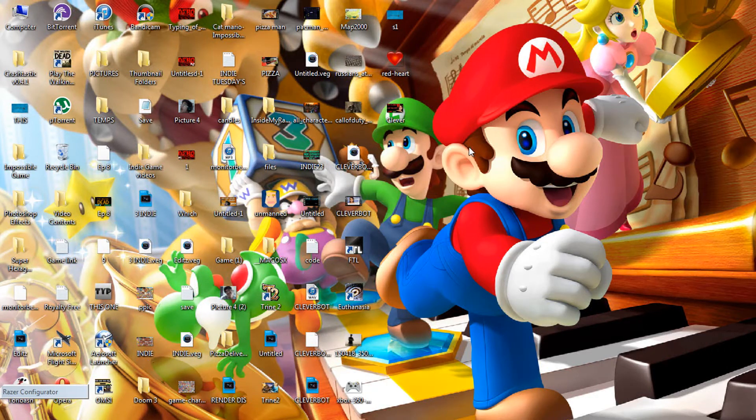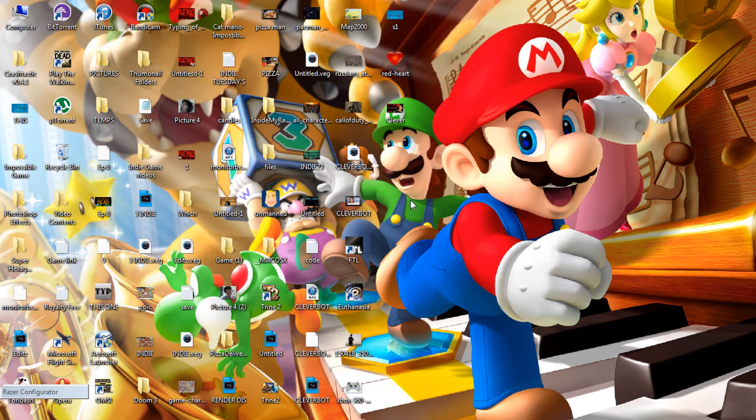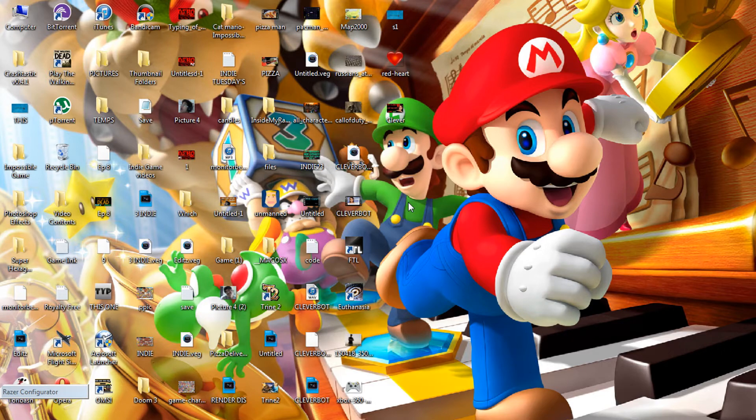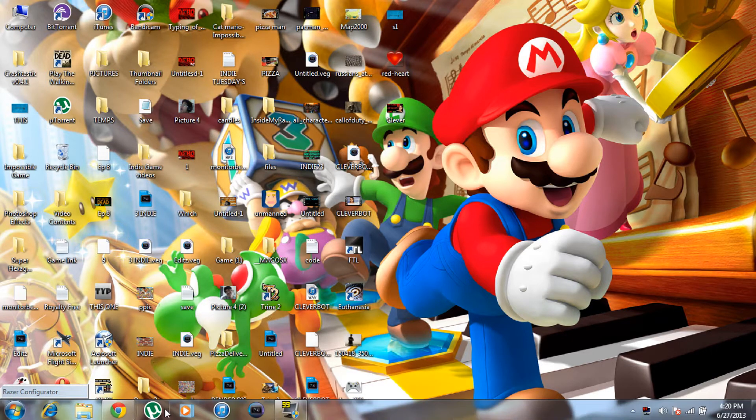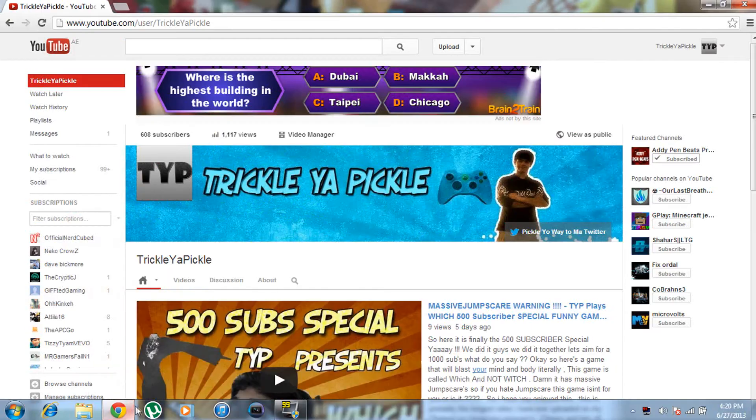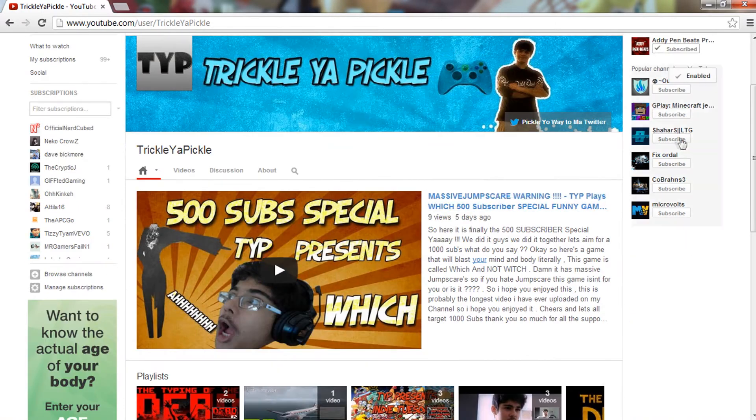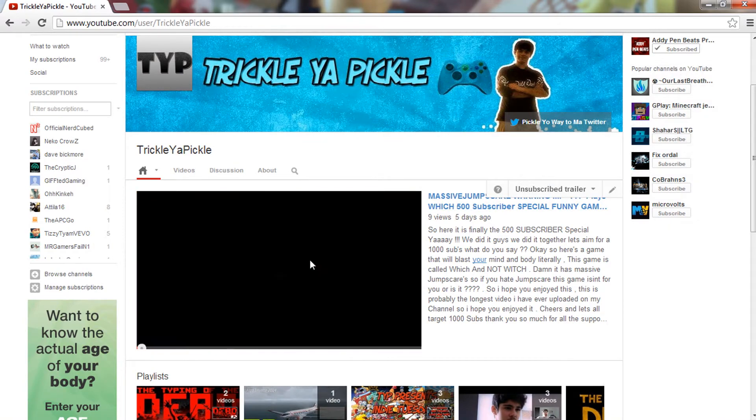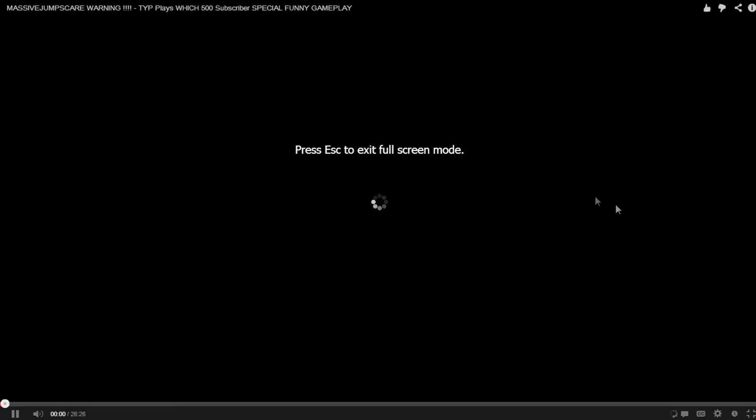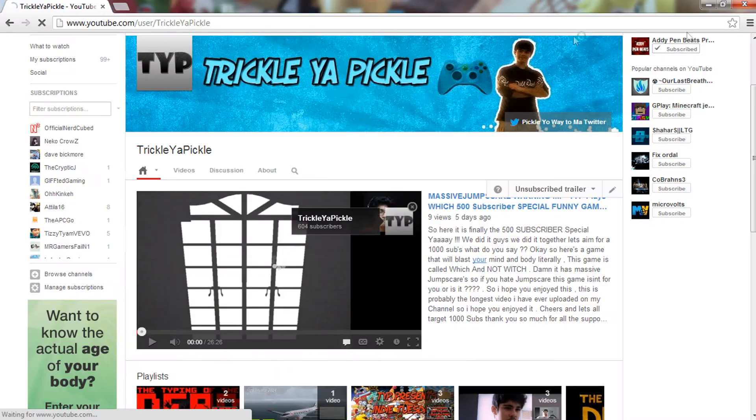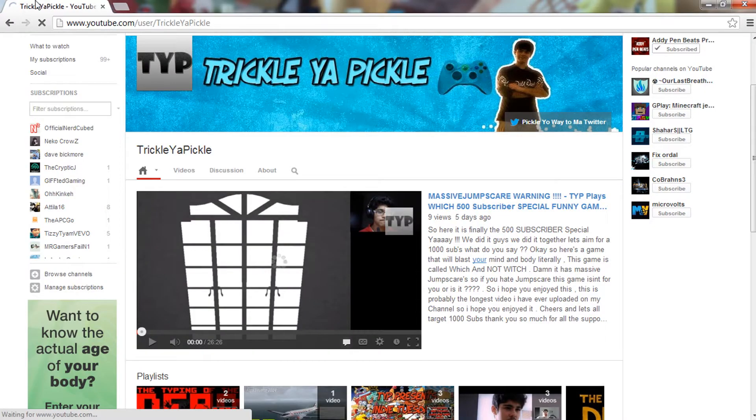Hello there YouTubers, welcome to this small tutorial. Today I'll be showing you how to get a subscribe button like this where you can click and it takes you to your channel. This is basically automatically done, so I'll show you how to do that.